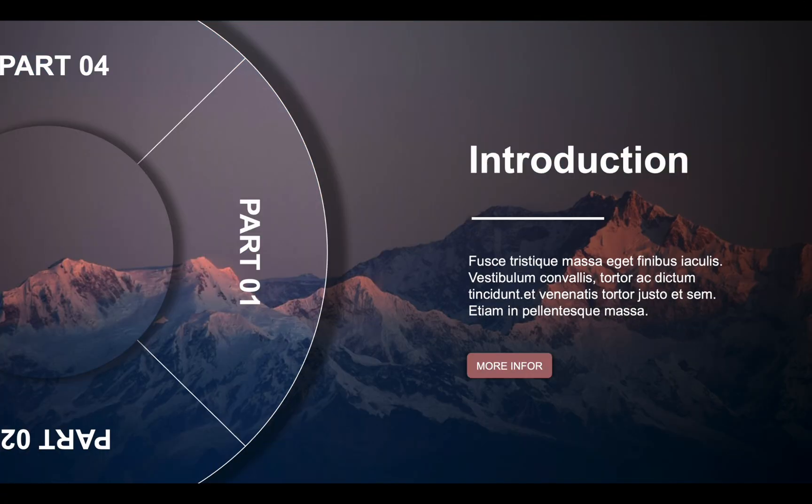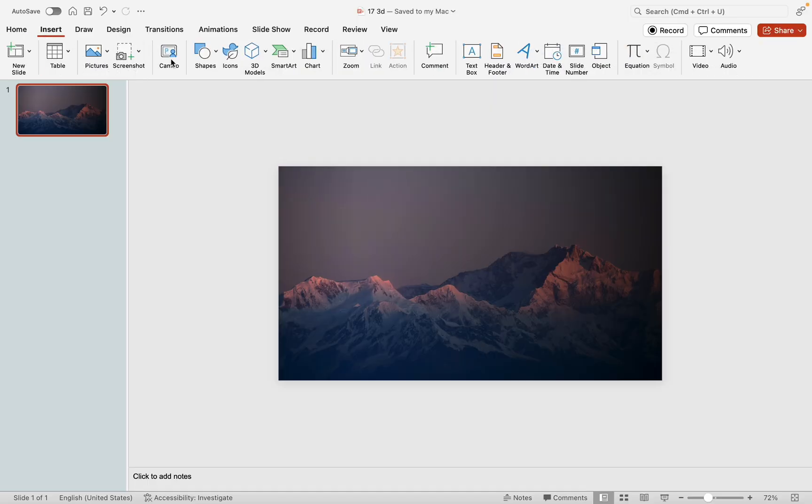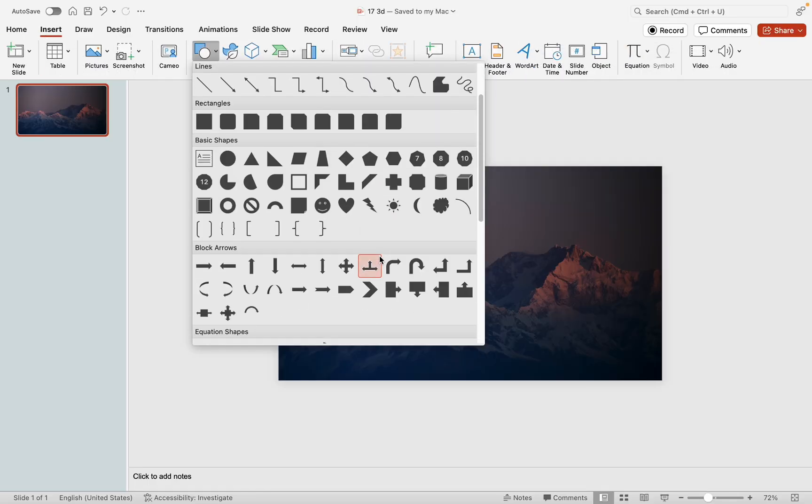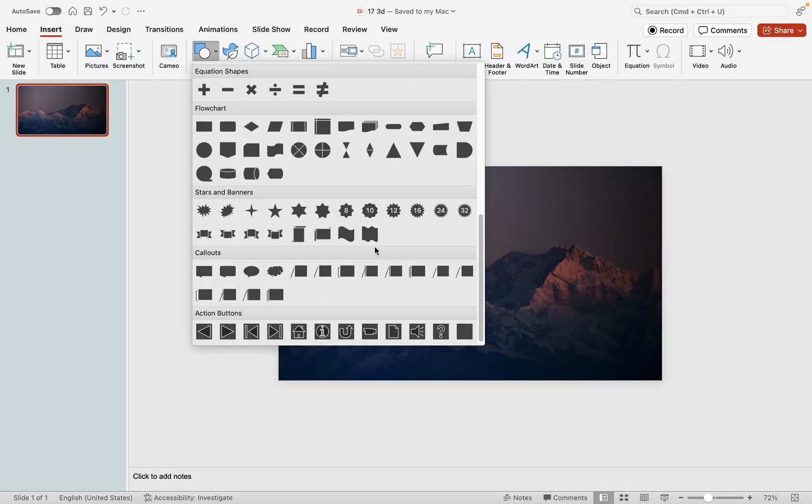The wheel element comprises shapes from flowchart elements, circles, and textual titles. Within the shapes, locate the flowchart options and insert a circle as the central wheel element.